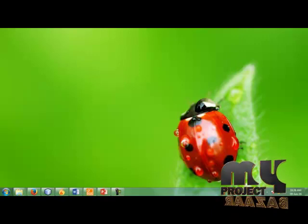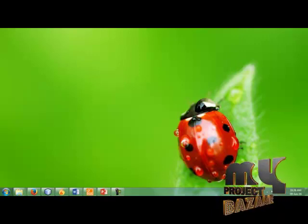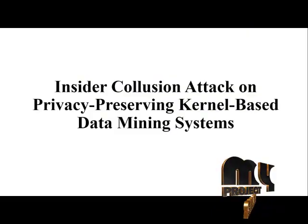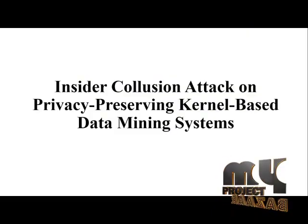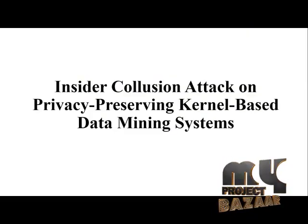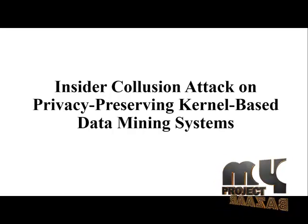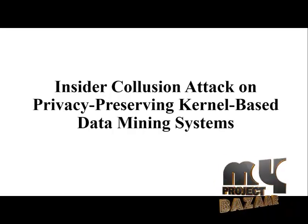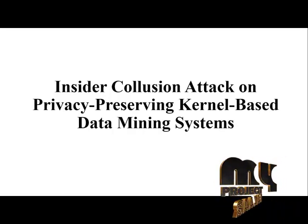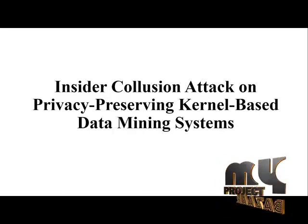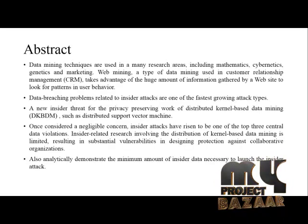Welcome to myprojectbizarre.com. This is our project title: Insider Collision Attack on Privacy Preserving Kernel Based Data Mining Systems.